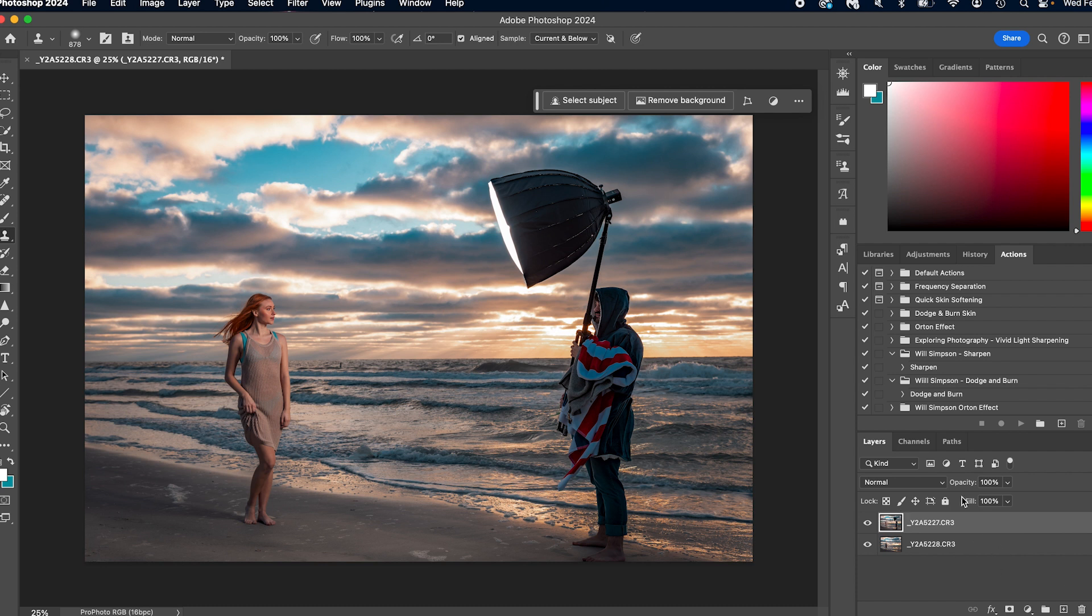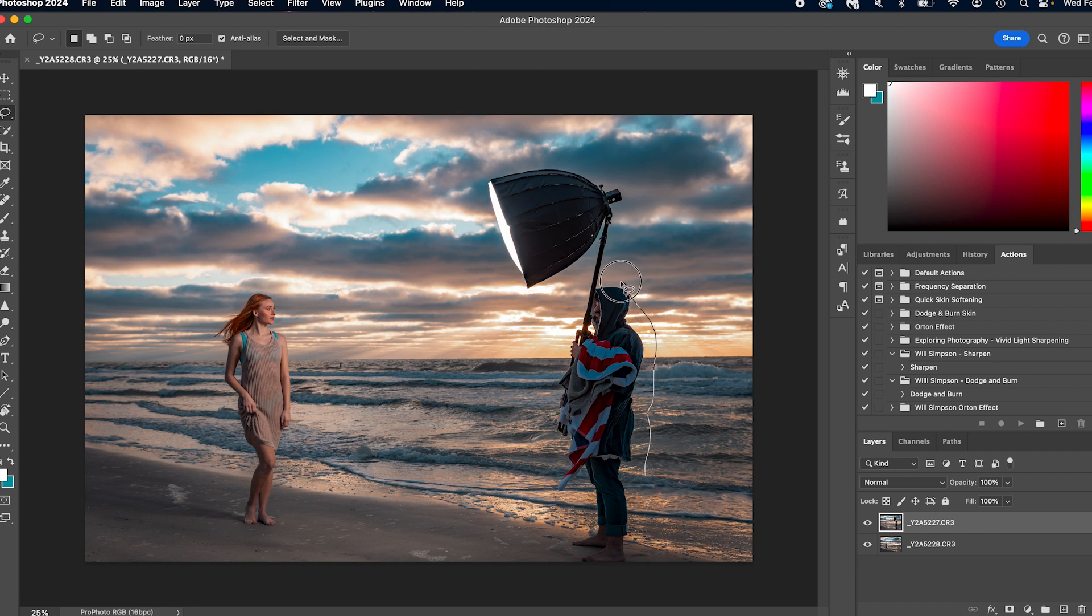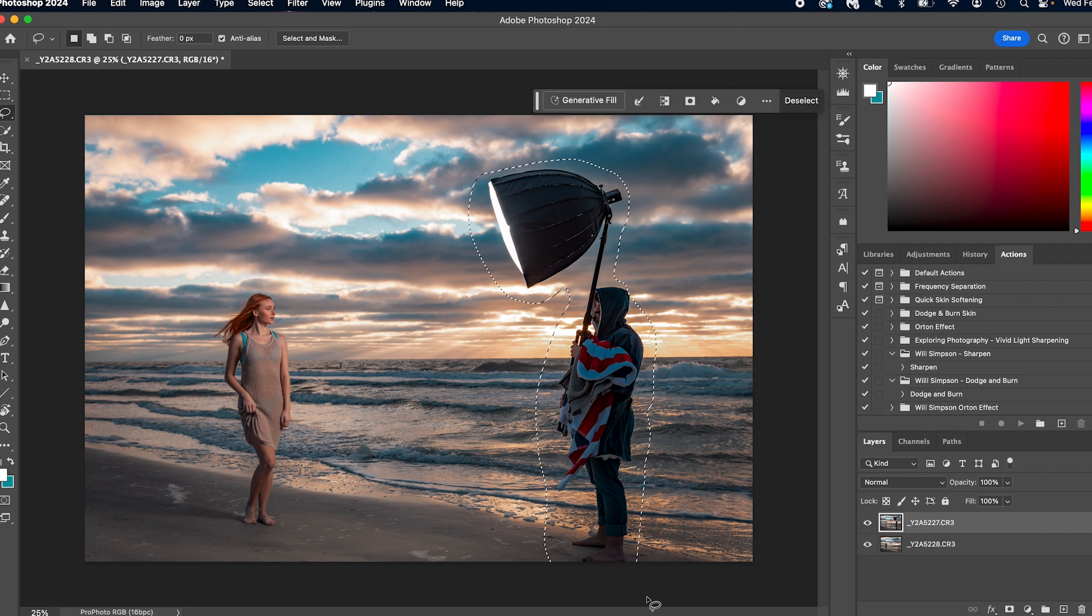The next way you can do it, and this is if you have generative fill, which I actually find works really well. We're going to press L on the keyboard and we're going to simply circle our person again. And you might ask, why are we not doing select subject? Well,